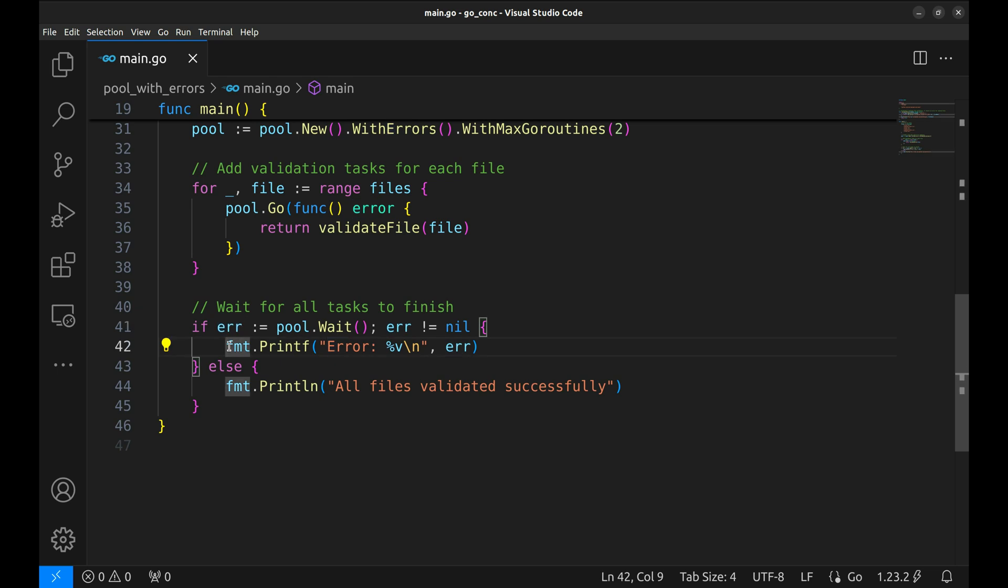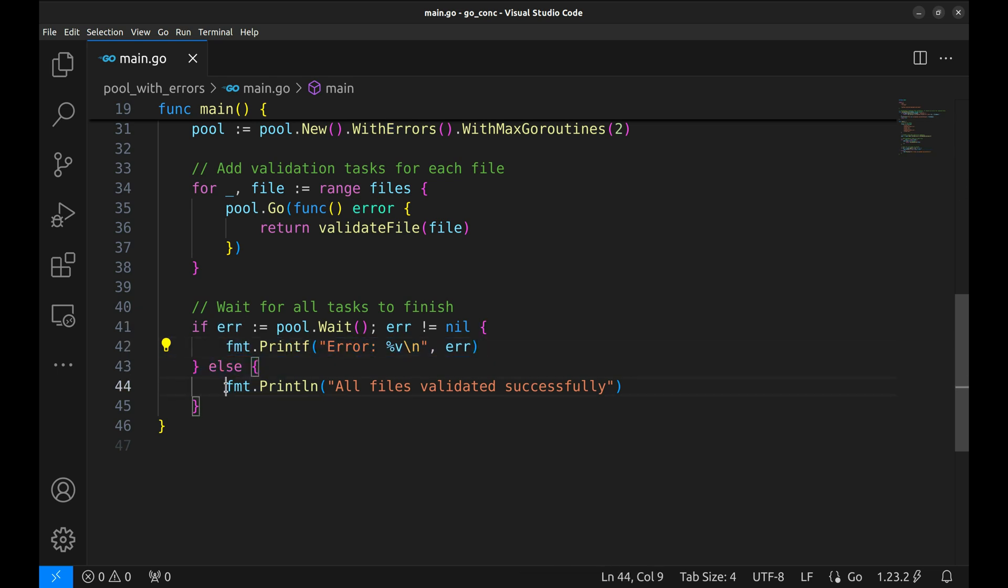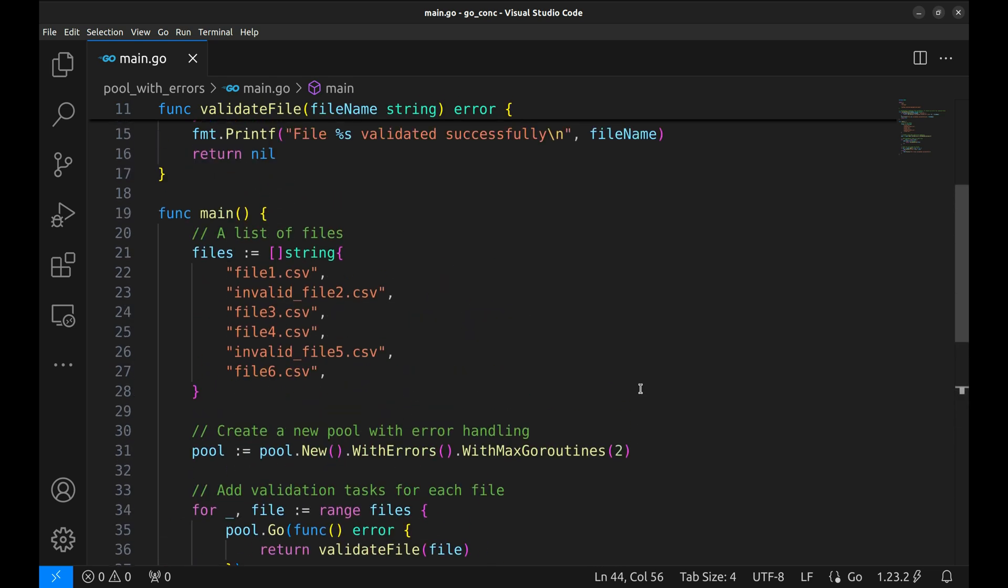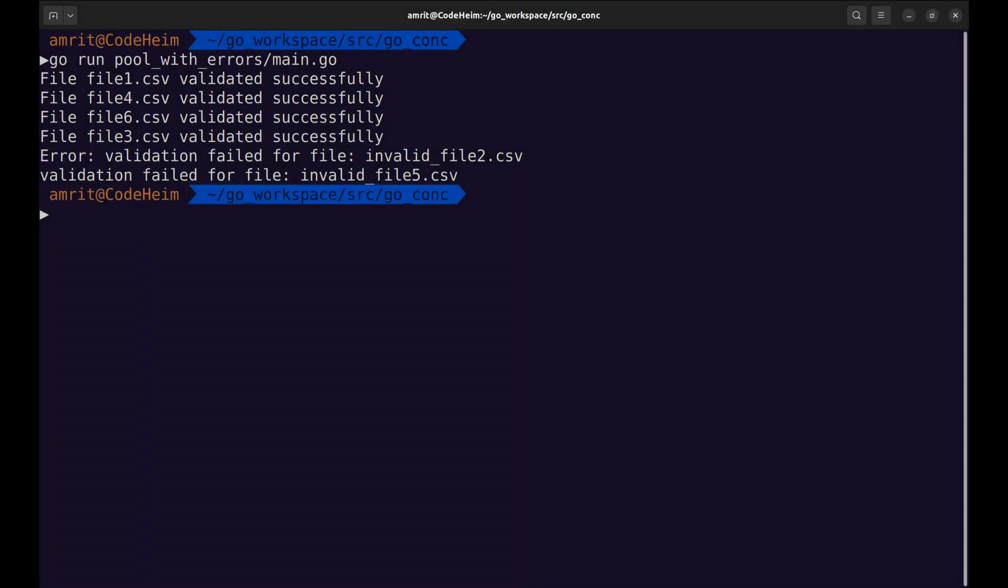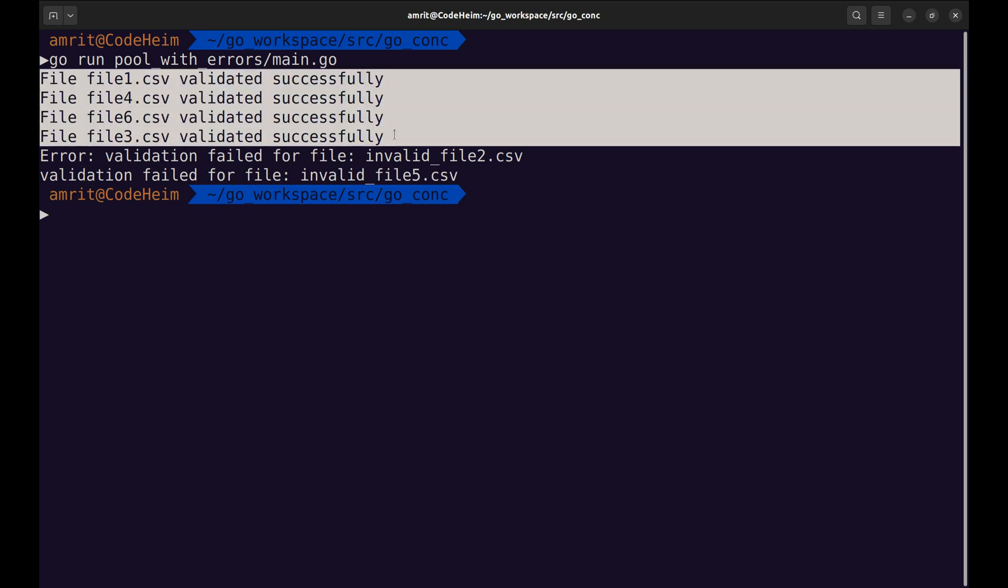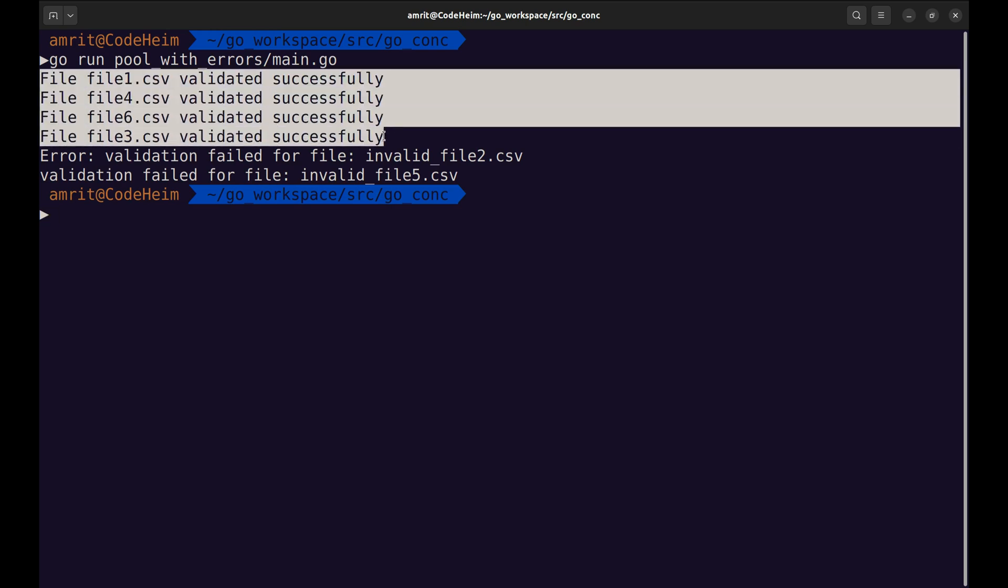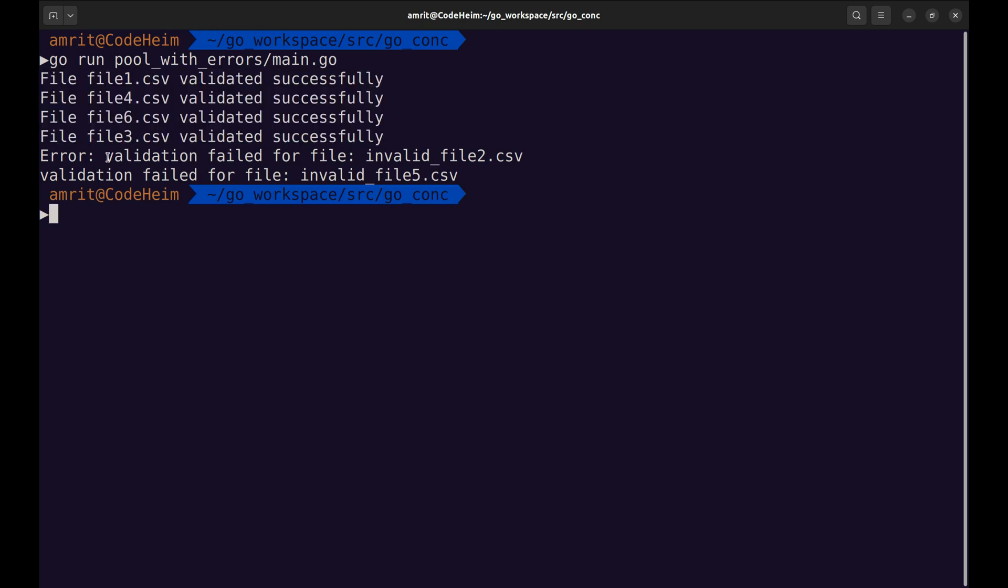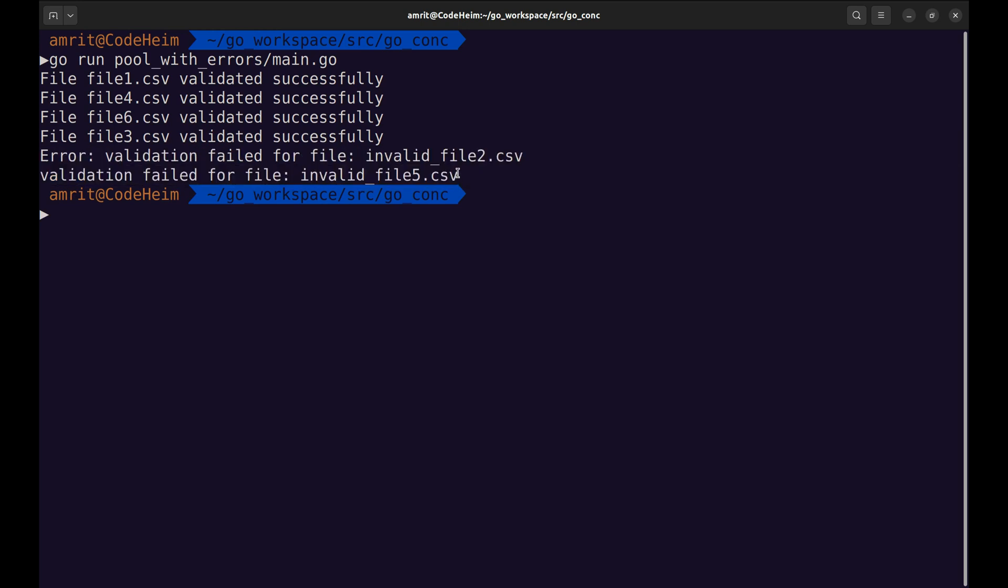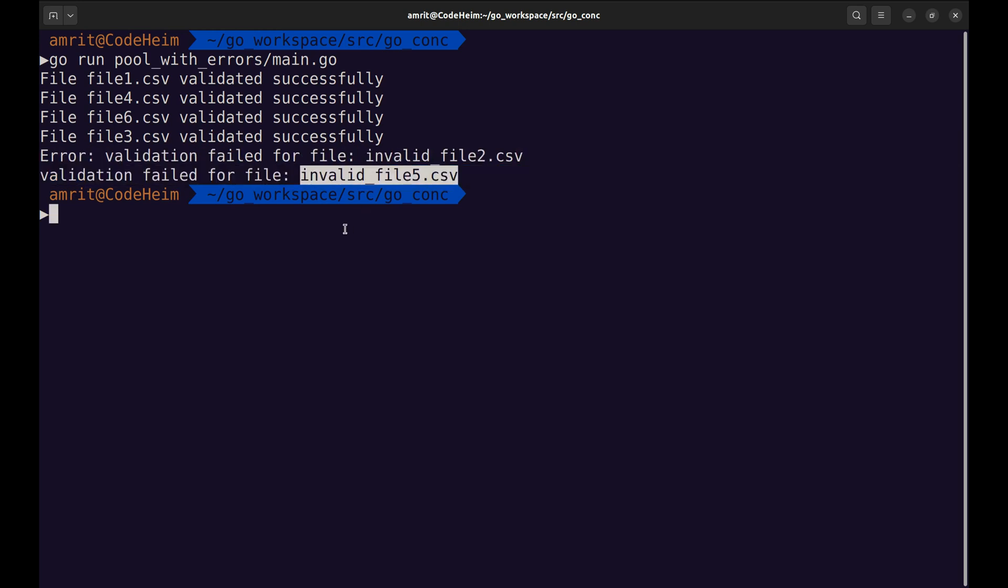This if statement checks whether any errors occurred. If yes, we print the error. Otherwise, we print a success message for the entire batch. Let's run the program and see the error handling in action. Here, the program processes the files, validates them concurrently, and in the end, it prints the encountered errors. This ensures robust error handling while still leveraging concurrency.